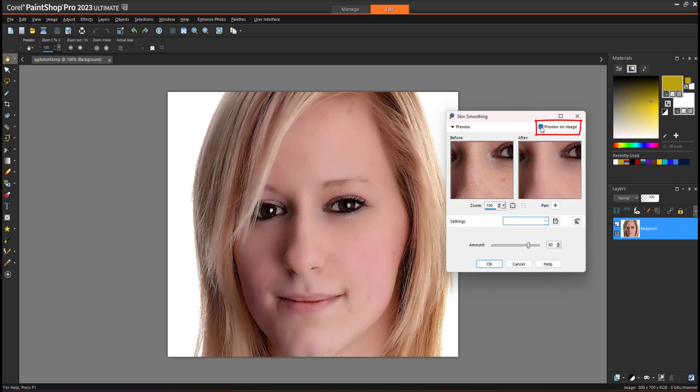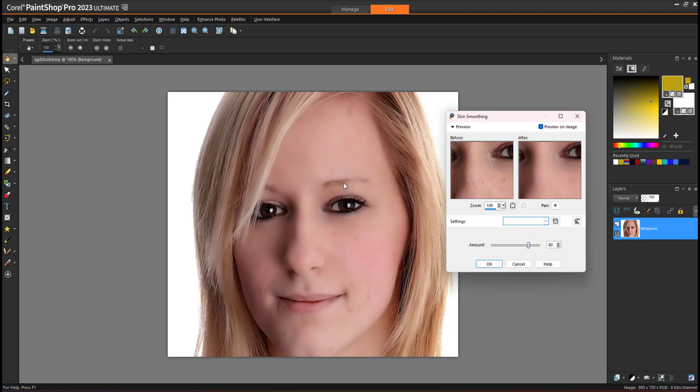Now this is also applying the effect on the hair. It's making the hair smooth as well. To fix that, what you can do is first cancel this.